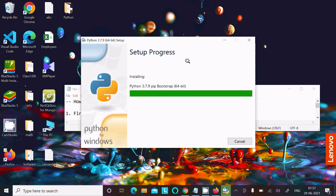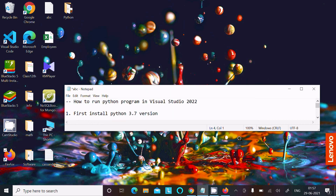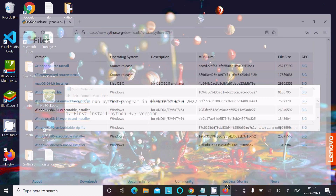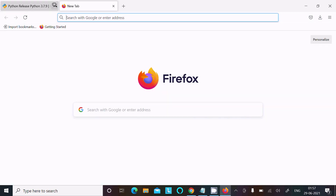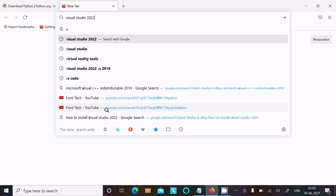It is almost done, and now it's done. Click on close. After that open the browser and search for Visual Studio 2022.